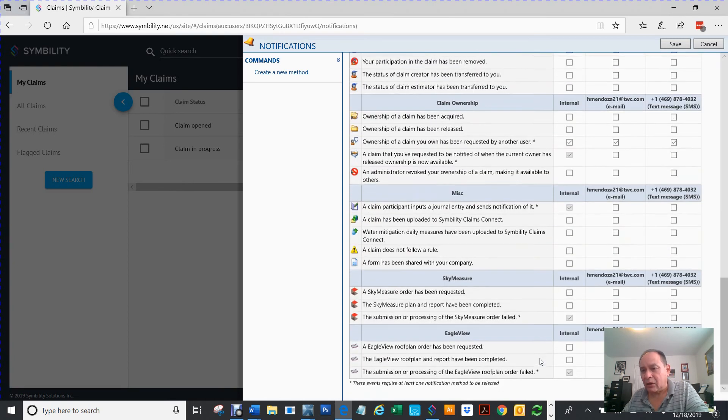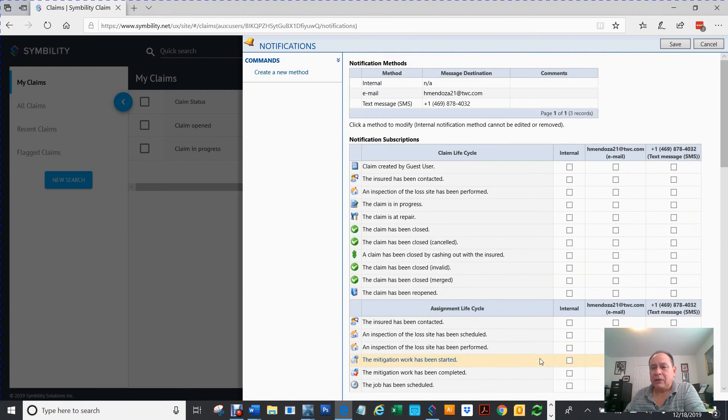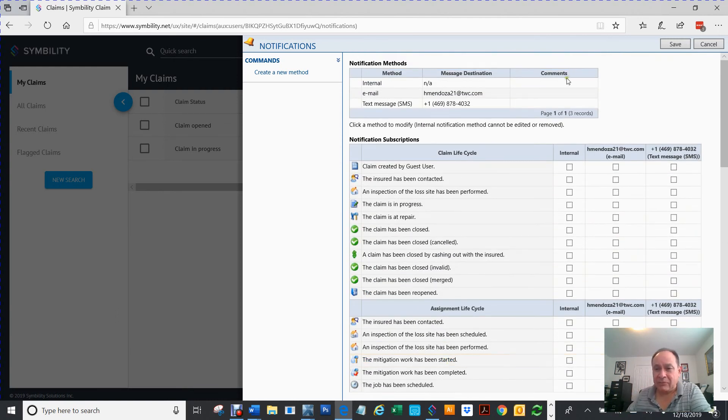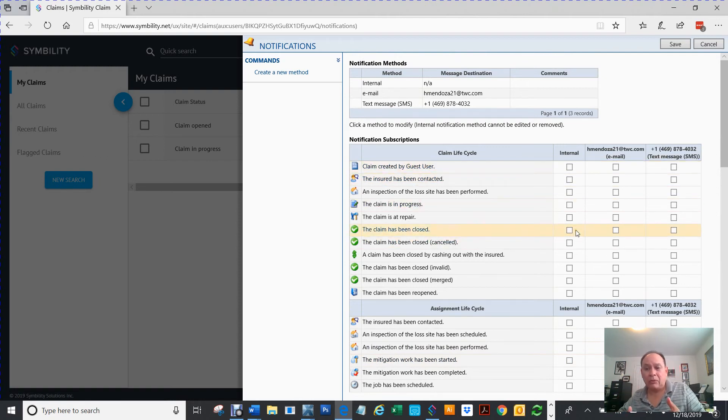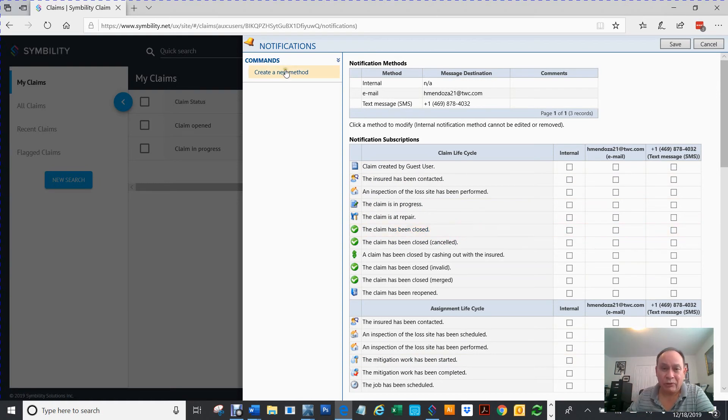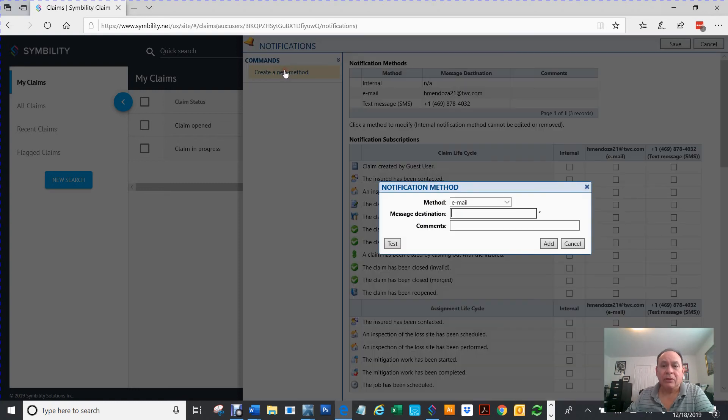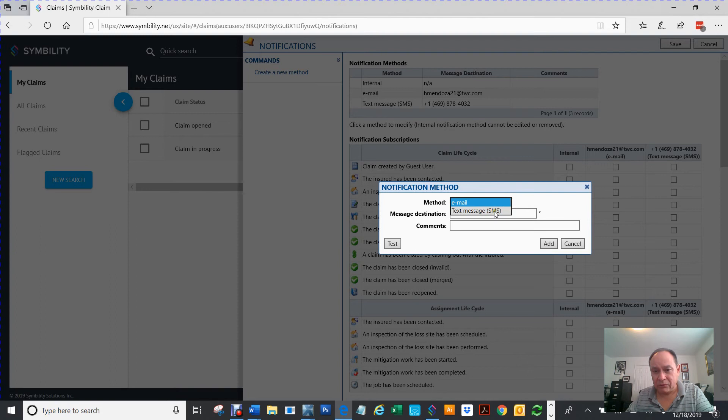But you can set all kinds of stuff. Now, to create a new one, first of all, they don't know which email you want and what telephone number you want notified. So, this is what you do. You create a new method. Then, for instance, let's say it was your email. You got to pull down here. Either you can do it text or email. So, we're going to select text message.